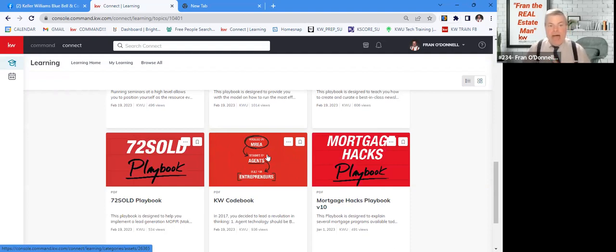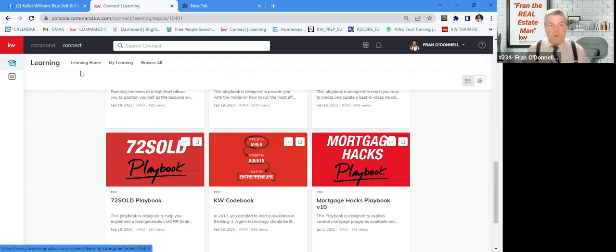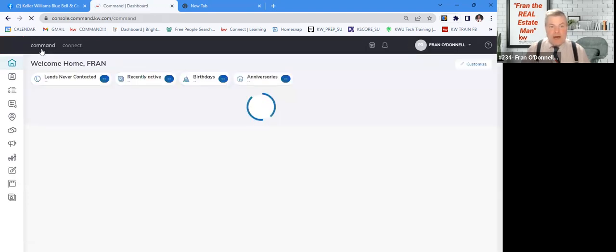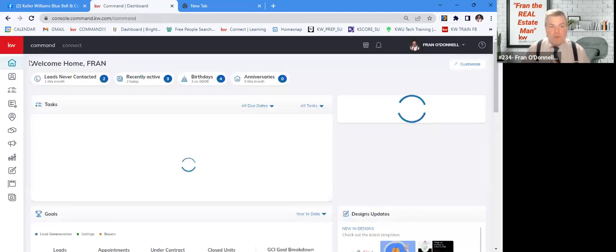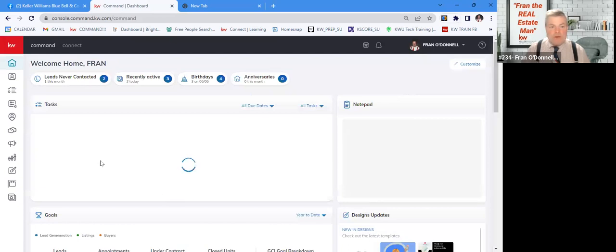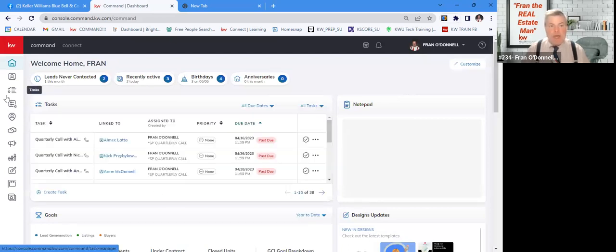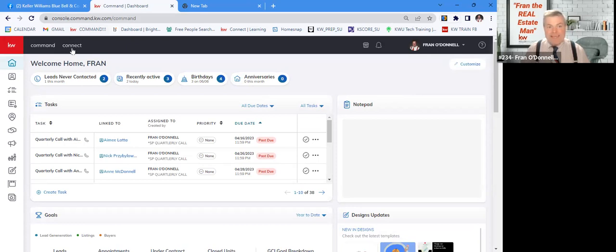But the big question is, how do we go ahead and find these? Actually, what you would do is you would just go into command, and you would be in your command desktop.